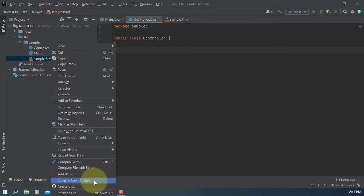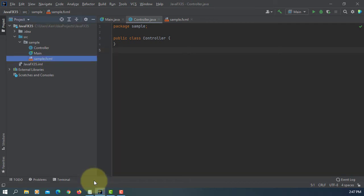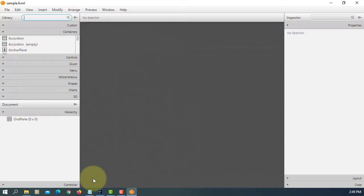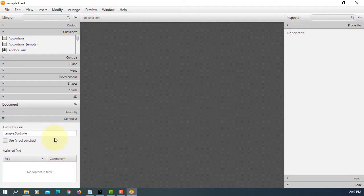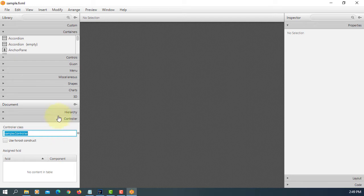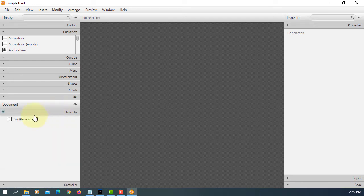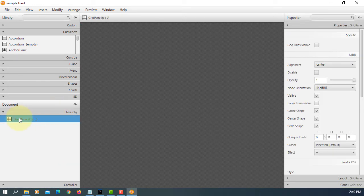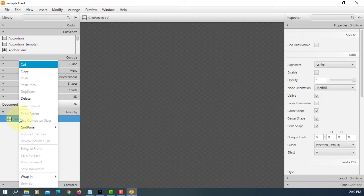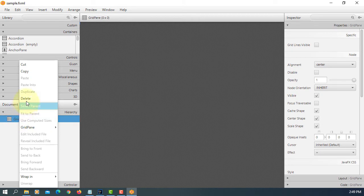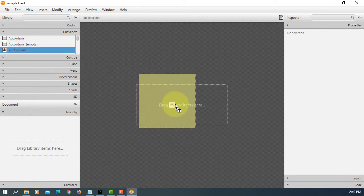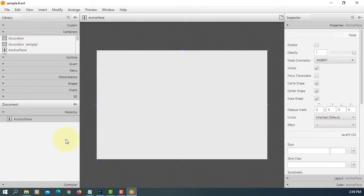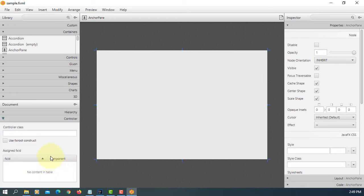Let's open FXML in SceneBuilder. Let me copy paste controller. I prefer to use anchor pane. Let's add paste controller.